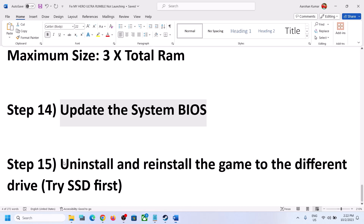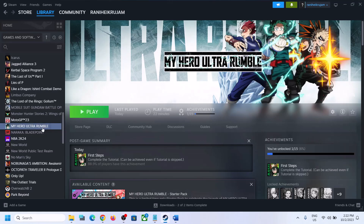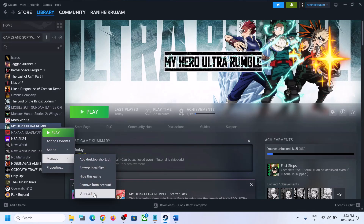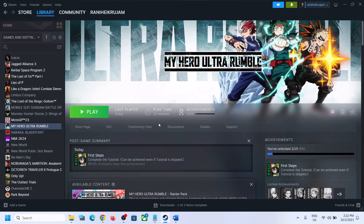The last step is to uninstall and reinstall the game to a different drive. If nothing is working, right click the game, click Manage, then click Uninstall. After the uninstall, go to the game installation folder and delete the game folder. Restart the computer and then reinstall the game to a different drive — if you have an SSD, try installing the game on the SSD and then check. One of the steps shown in this video should help you launch the game successfully. Thank you so much for your time — please like this video and subscribe to my channel.